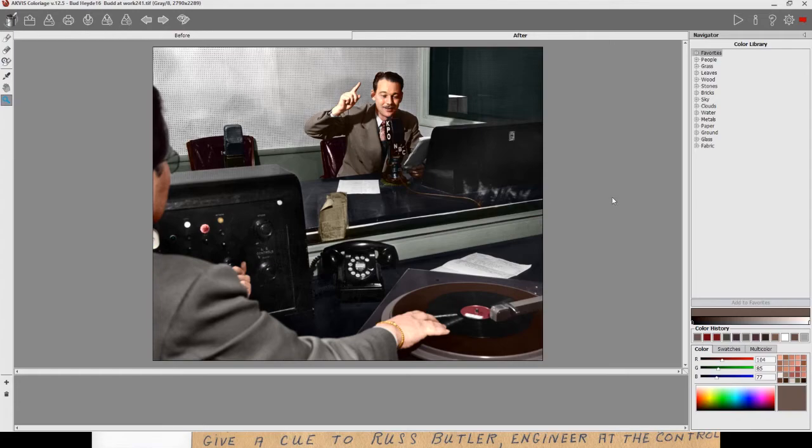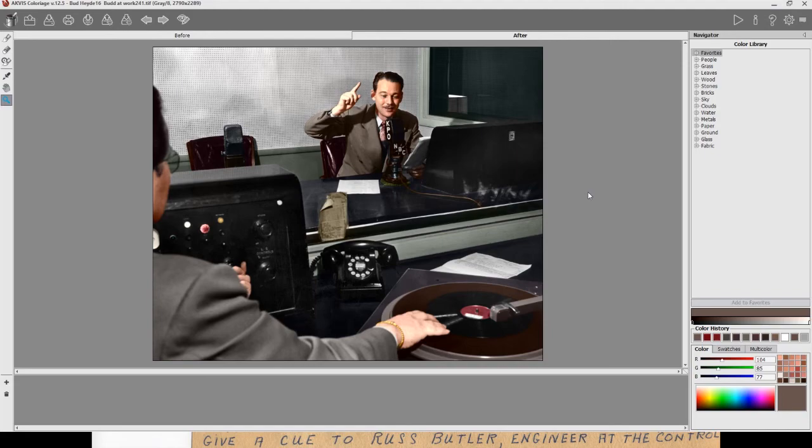Or more appropriately, what it would have been like if we were standing in this control room looking at Bud do his program in the late 1940s.